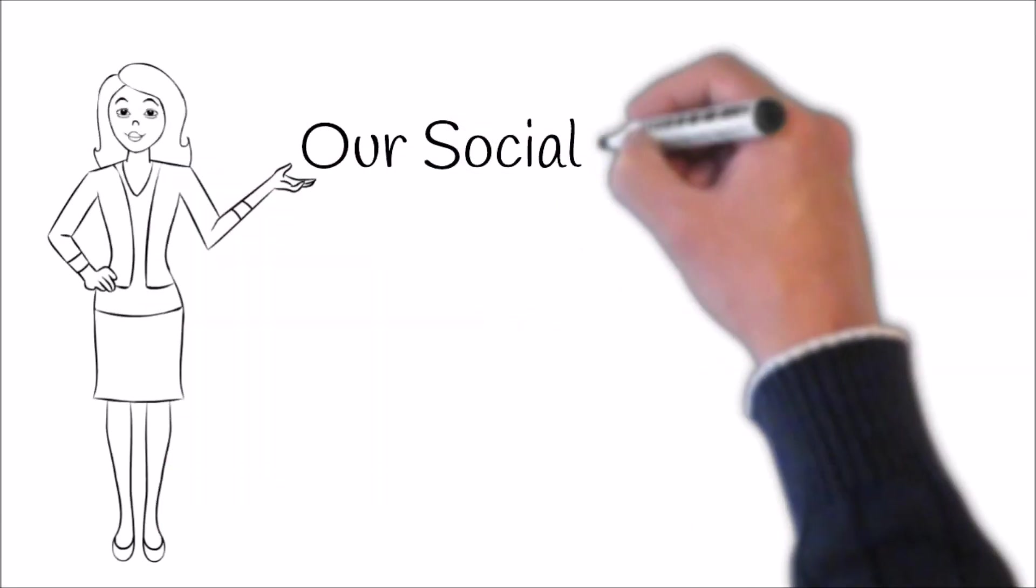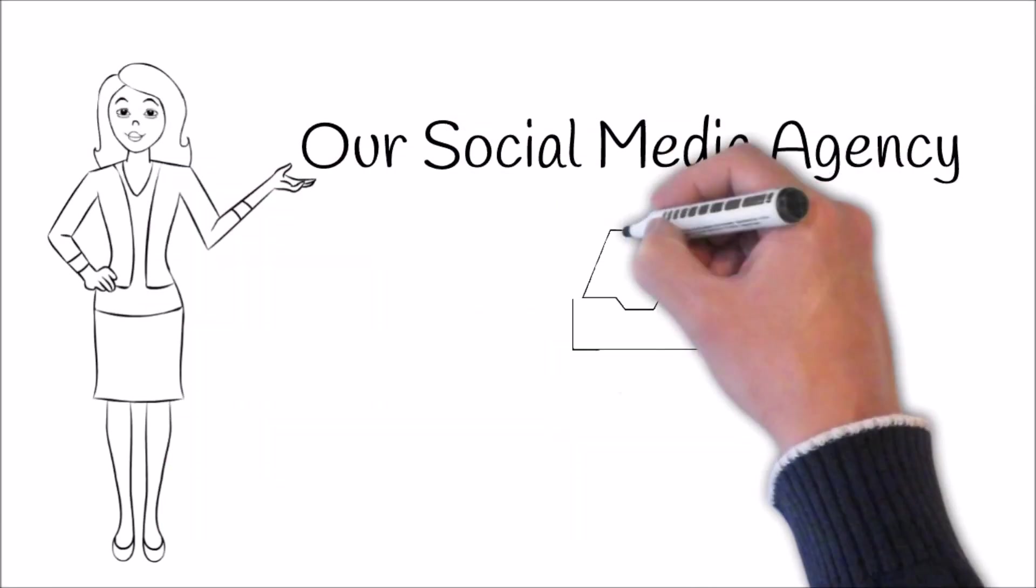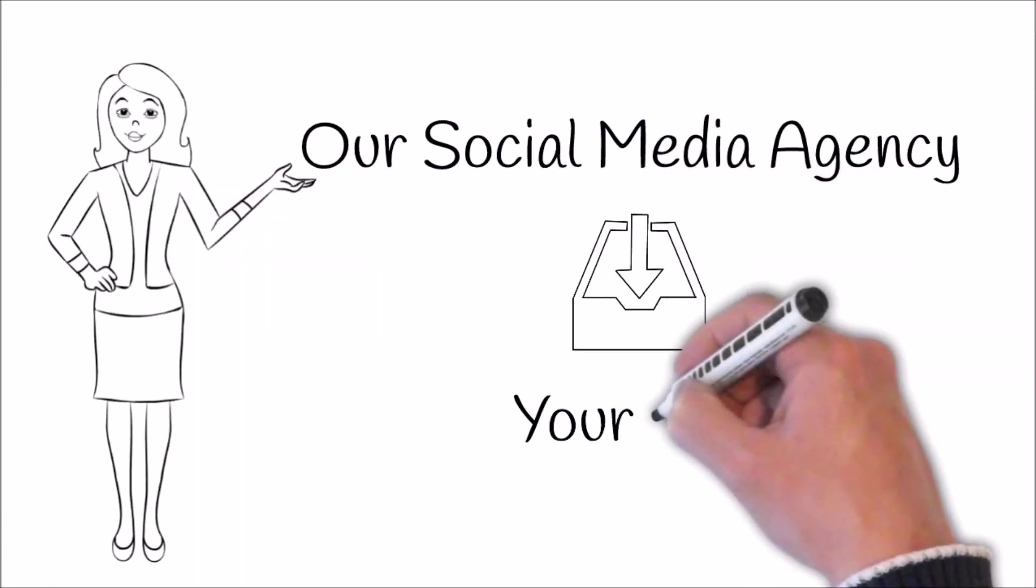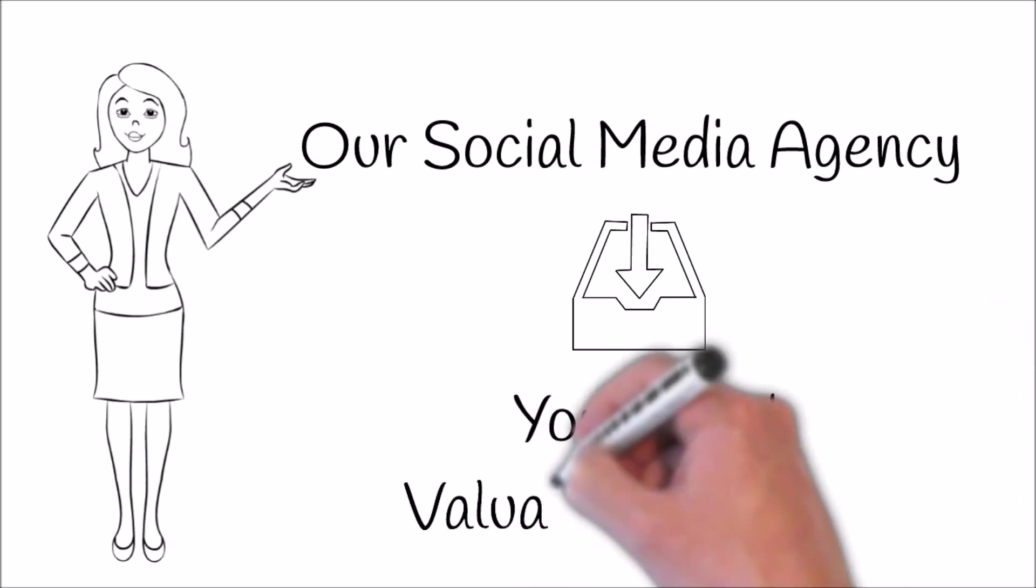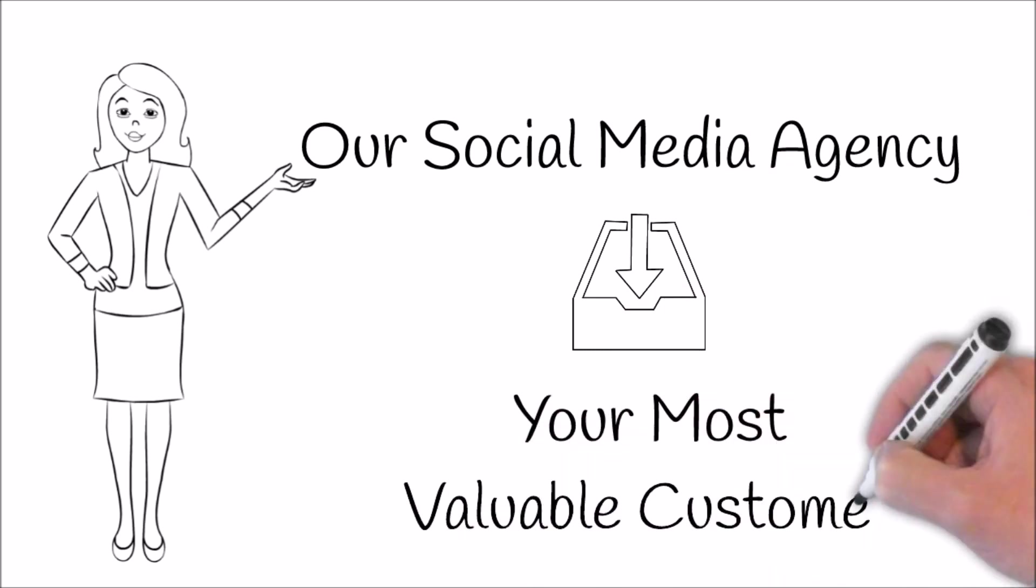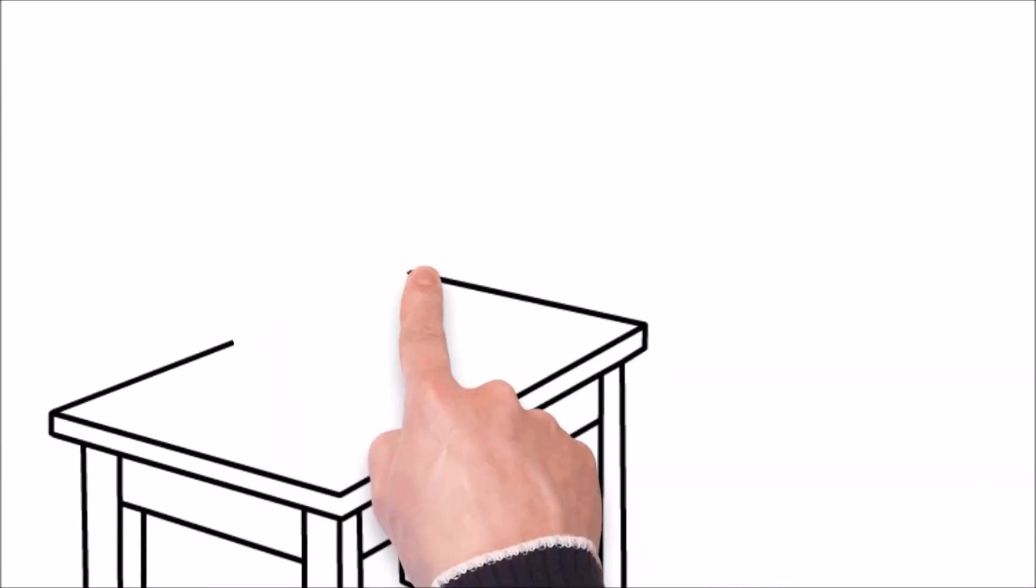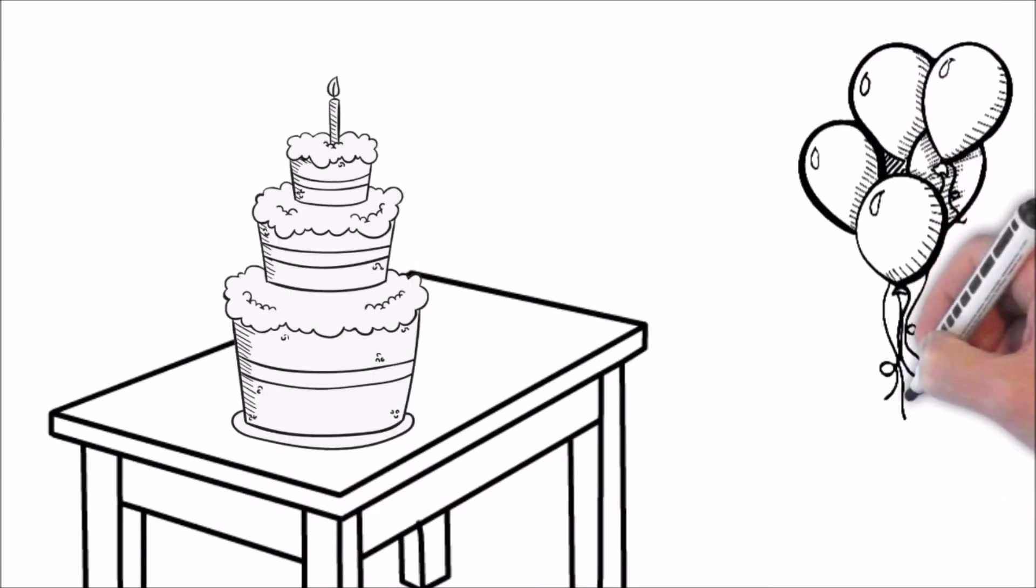Hi there. What if I told you that our social media agency is able to send you your most valuable customer, people who are celebrating a birthday?